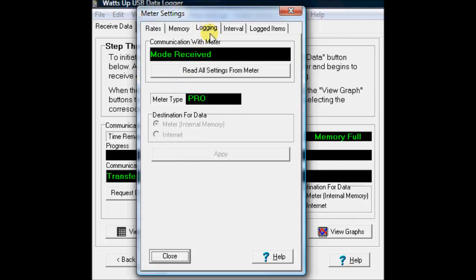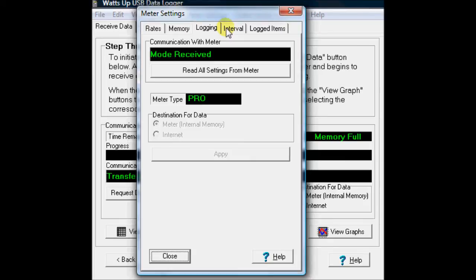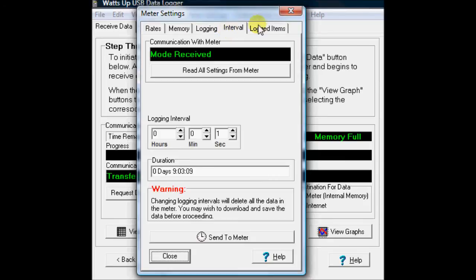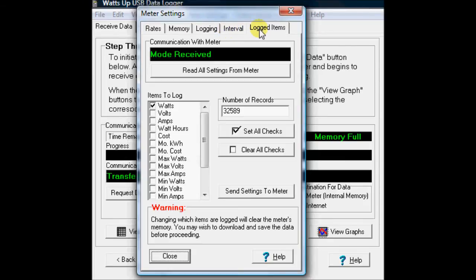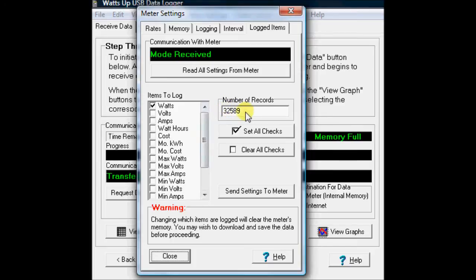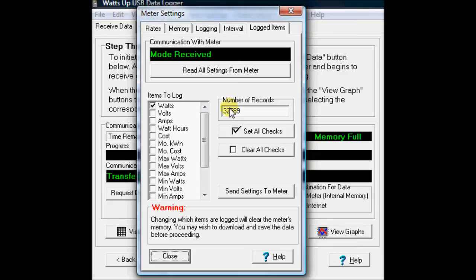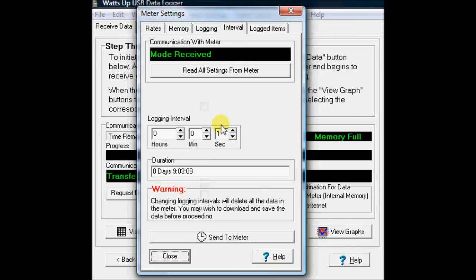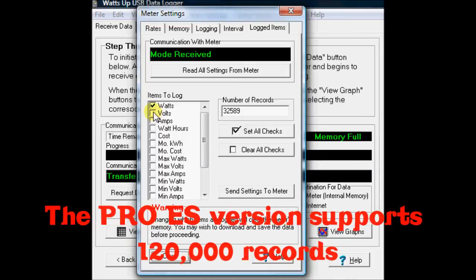In the logging, you can hit this read settings from the meter. It tells you basically what kind of meter it is. Now, the last two tabs are the most important. Let's start at this logging items page. You can see you've got your full list of items here that you can select. And you've got 32,000 records that you can have it stored in. If I just do 32,000 records and have it all watts, then I'm going to be able to have the smallest period of time, which is one second, and I can actually go in this case for nine hours with one item in this particular model.